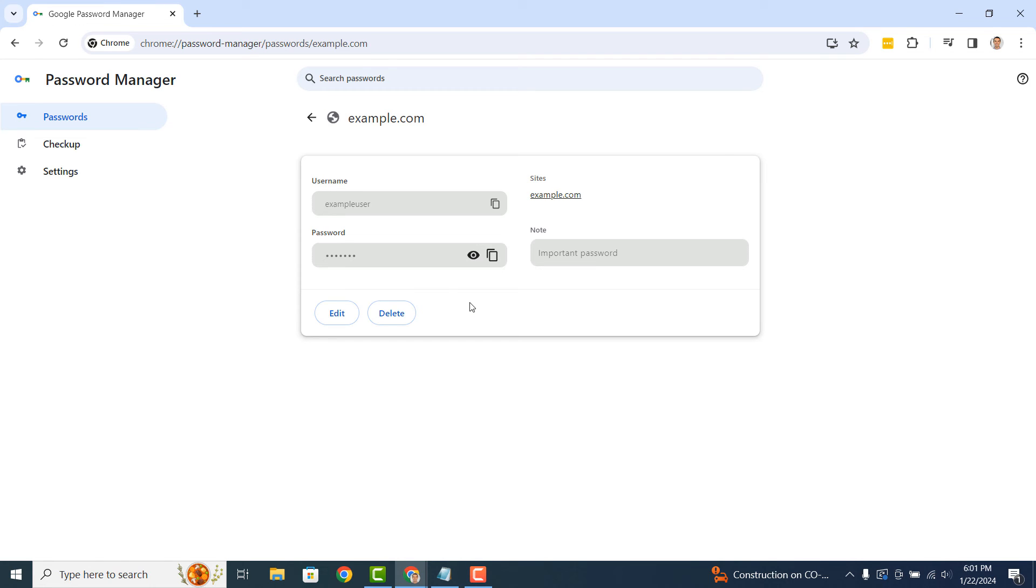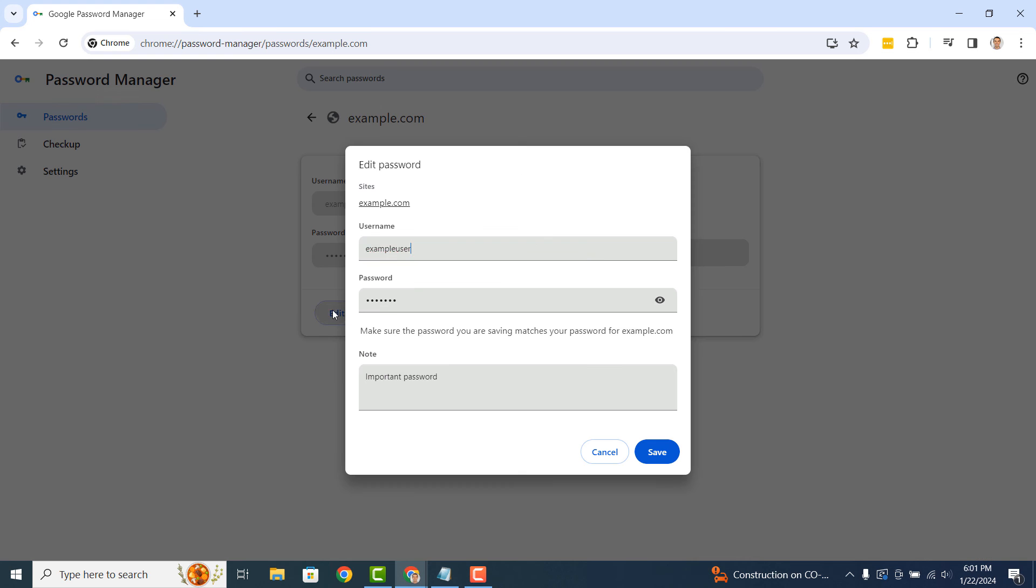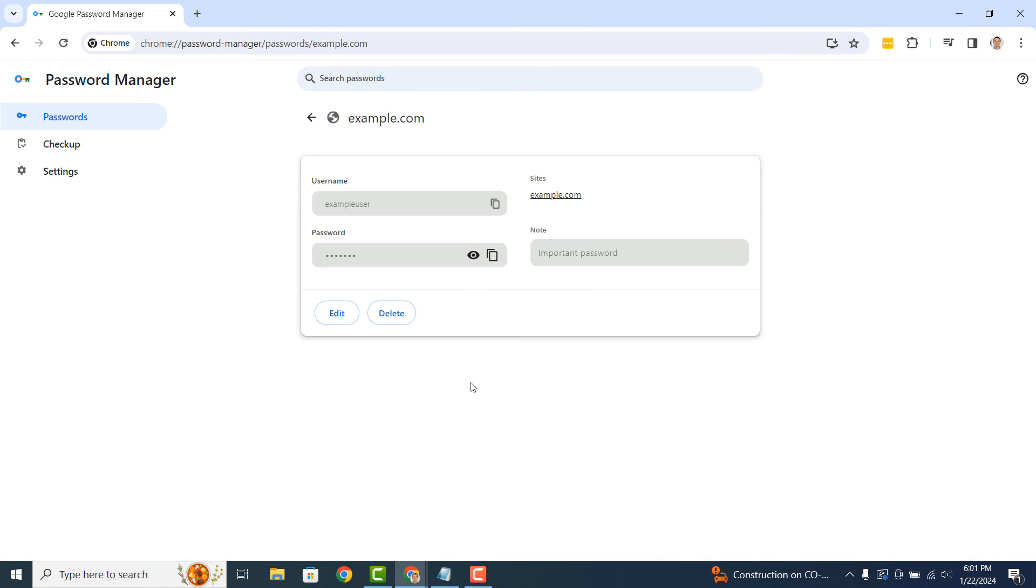If you wish to modify this password, you can do so by clicking on the edit button. And if you wish to remove this credential, you can do so by clicking on the delete button.